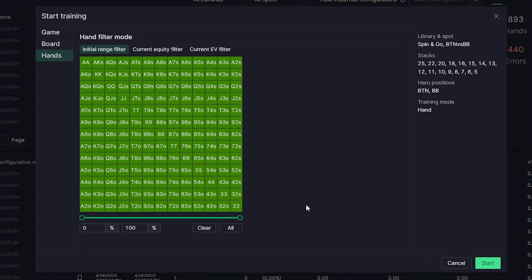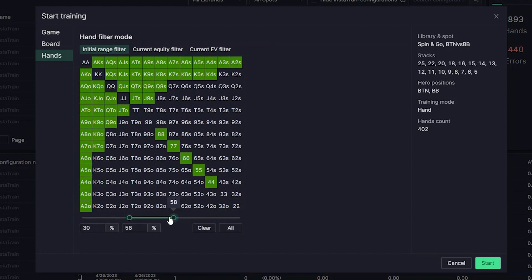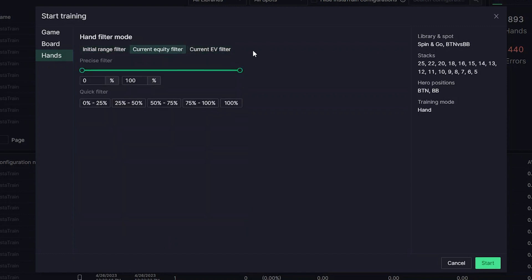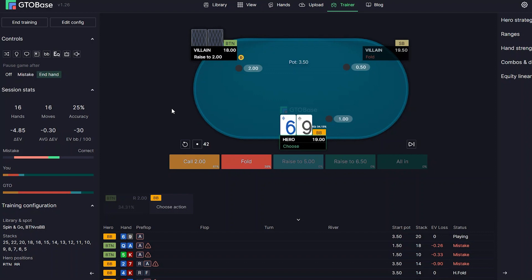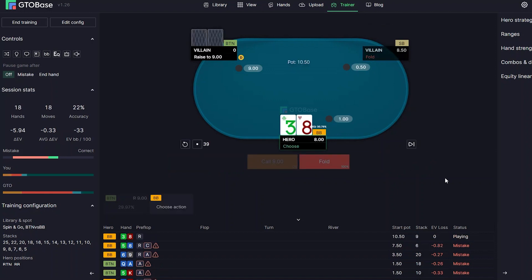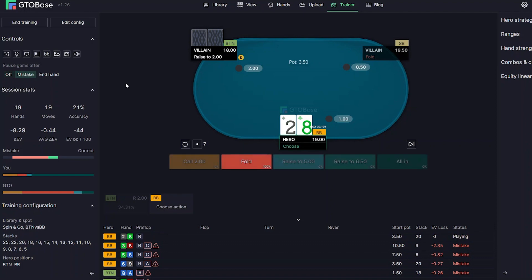We have a new type of filter in GTO Base: filter by hands, with three modes. The first is an initial range filter, which filters hands falling in the hero's initial range. The other two are equity filter and EV filter, which filter the range at the current node. For example, starting postflop in GTO Trainer with this filter set to strong hands, you will only get strong hands. We also optimized the training process on the client side and introduced a new mode that lets you skip the hand result — either always or only when you've made a mistake.